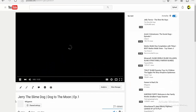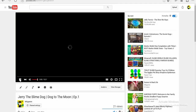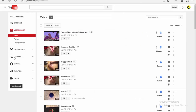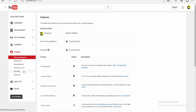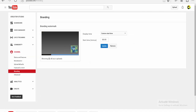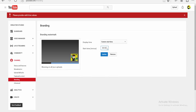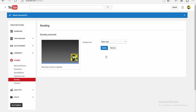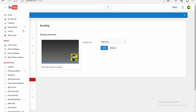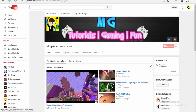Let's go into Jerry the Slime Dog. Well, it does work, but I just really want to show you that it actually does work. What I did was just add the display time — I just edited it to entire video.